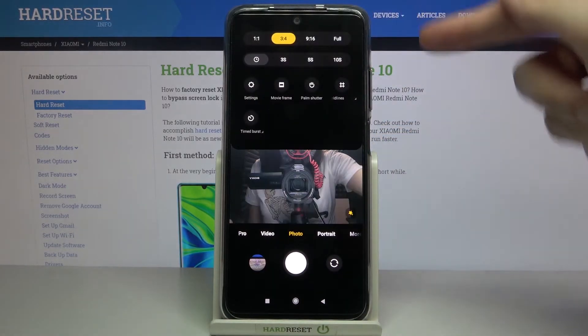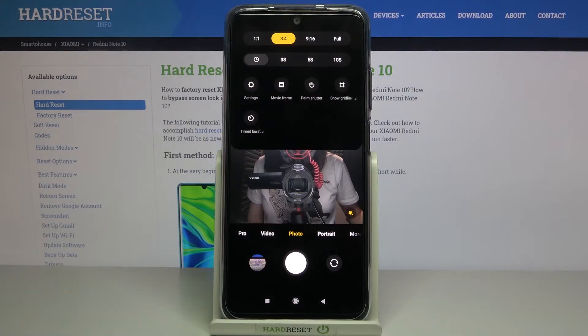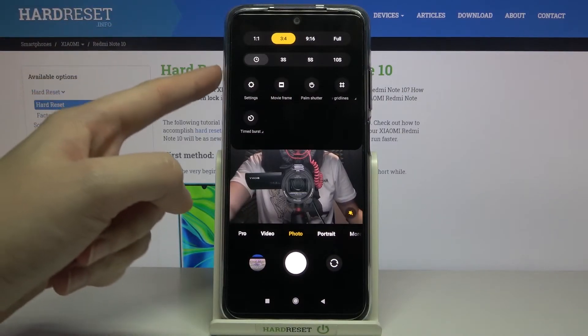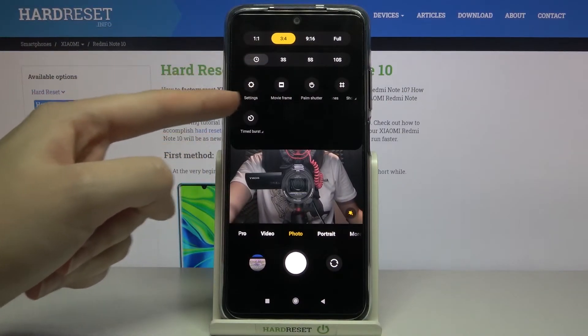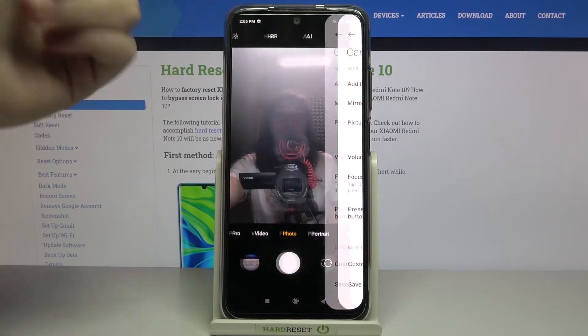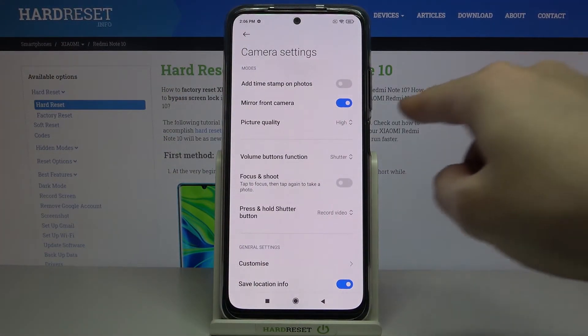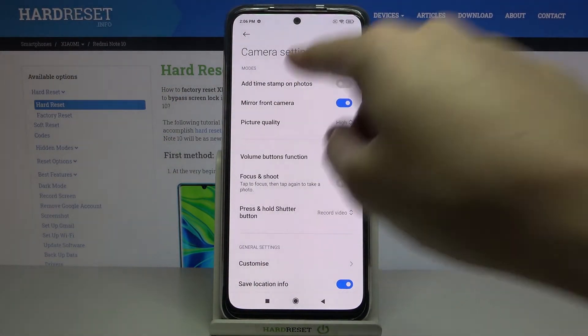Now let's move to the right corner to this button. When we tap on it, we get access to more options about the camera we can manage from here. Let's move to the settings button on the left side so we can open the advanced camera settings.